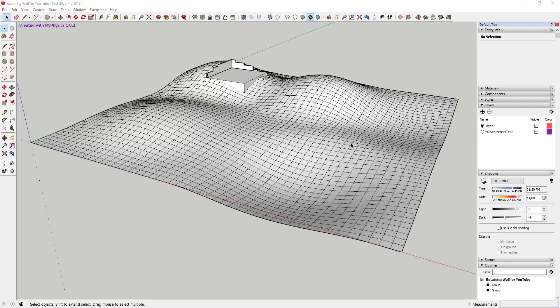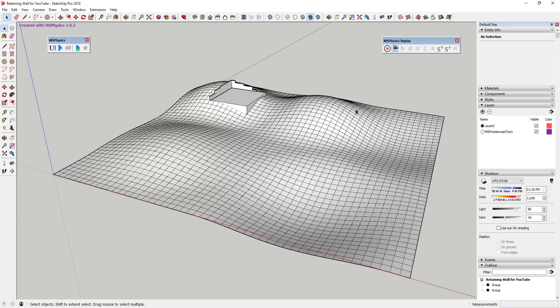A couple weeks ago I created a video introducing MS Physics — an extension designed to simulate physics in SketchUp, essentially turning it into a physics simulator. I got a lot of good responses, but the overwhelming question was: great, now what do I do with it? One suggestion was that you could probably use it to simulate rainwater runoff on a site, which I thought was worth trying.